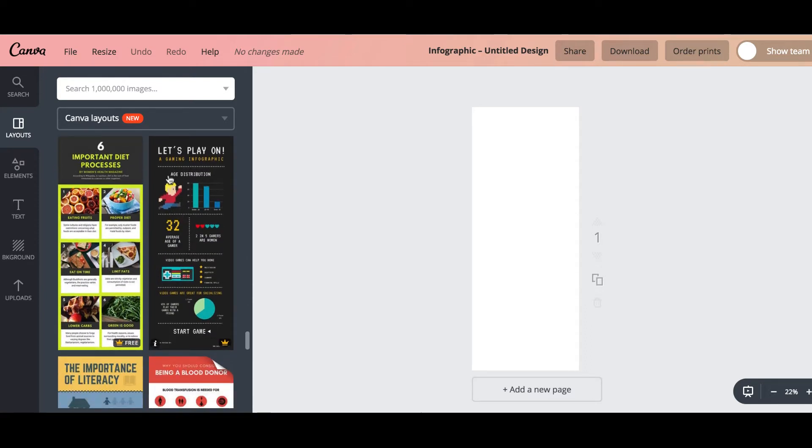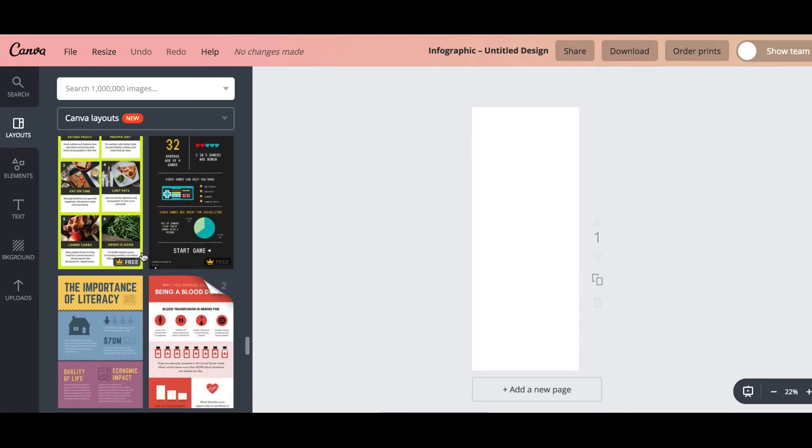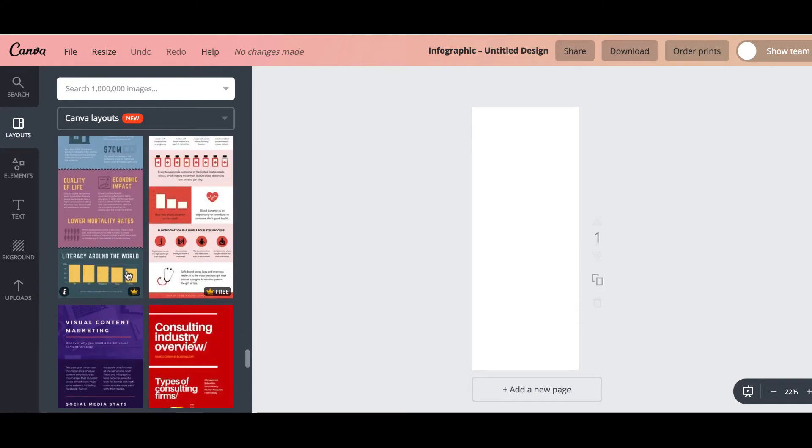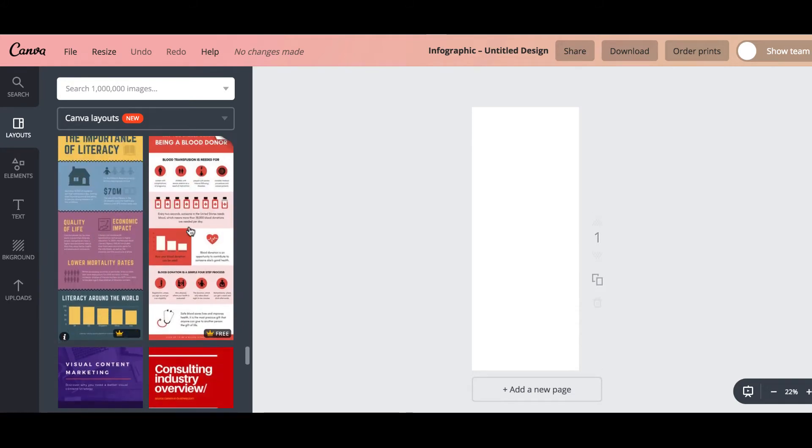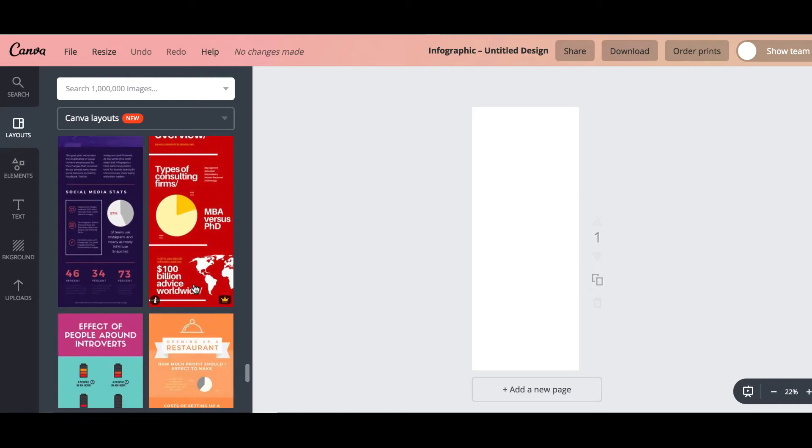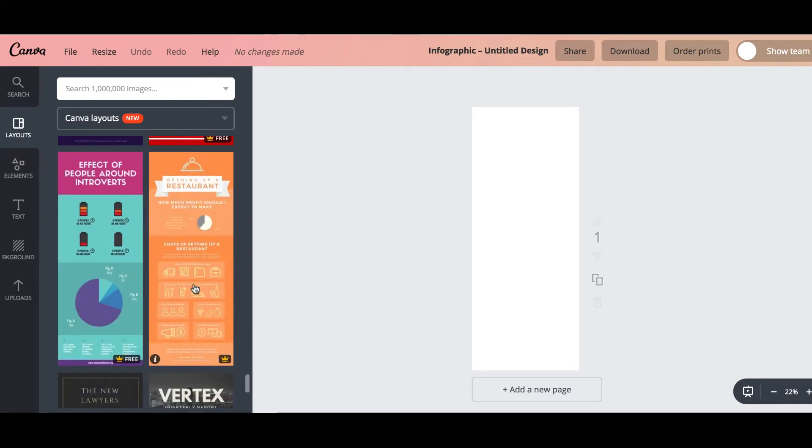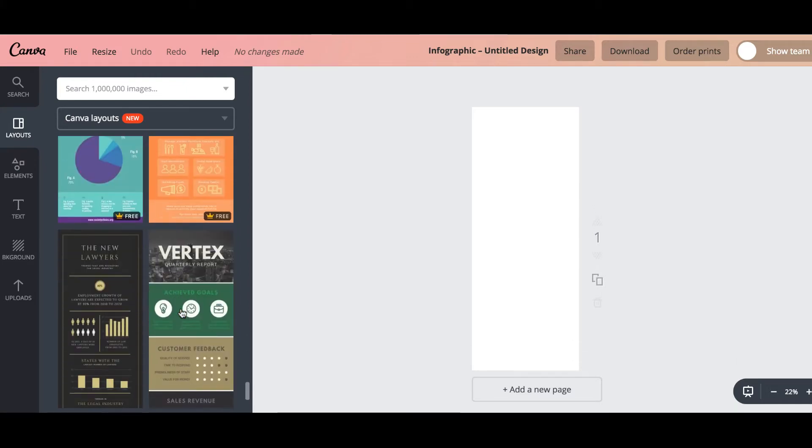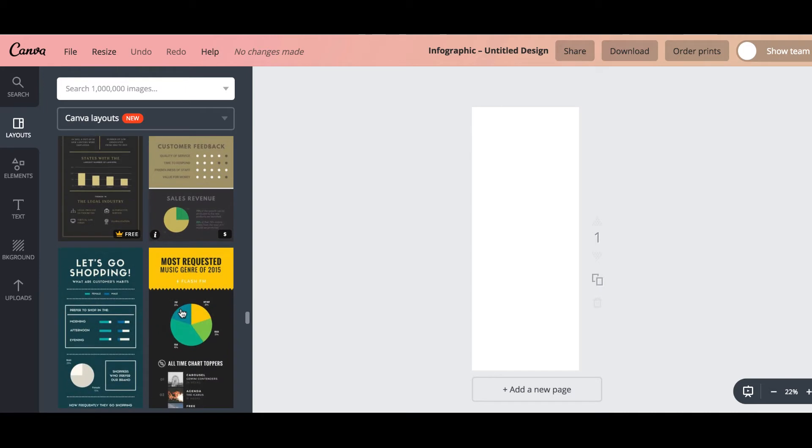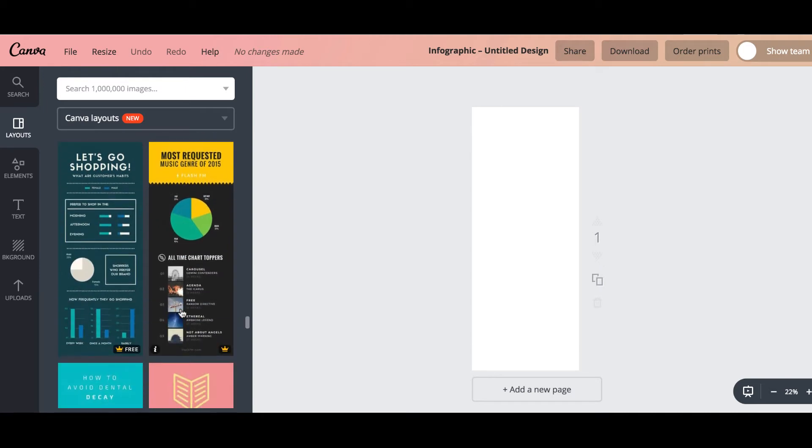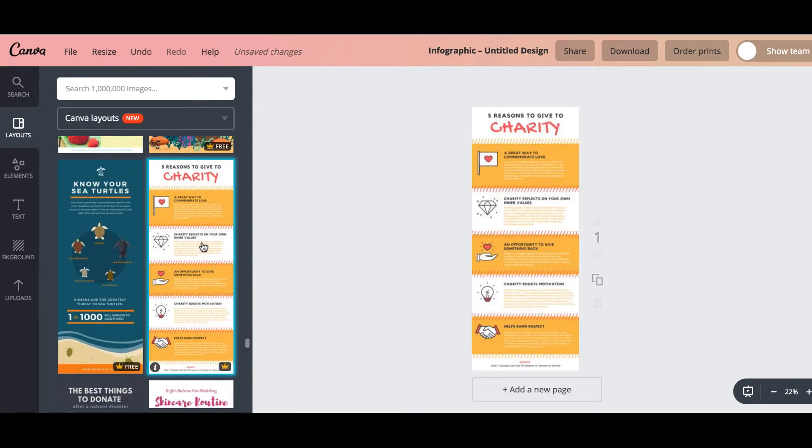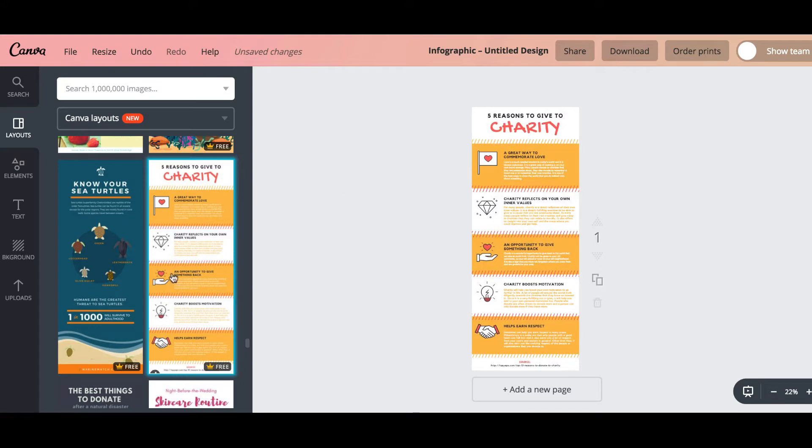So you can see this one's really cool and that's a free one. This is also a free one, same here. And you can decide just go through and find one that's going to be what you want for your particular piece of content. So let's just go in and pick this one. Now you just literally click on it and it pops up there.